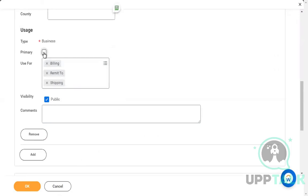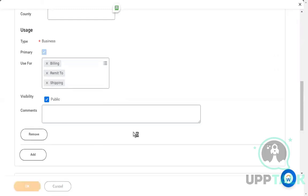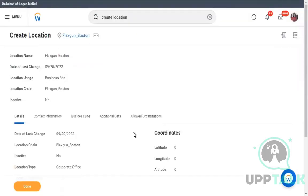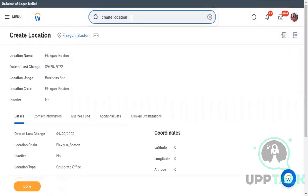Make sure to mark the address as a Primary Business address, otherwise you will get an error. Likewise, we've created the first location — now we'll create another location.